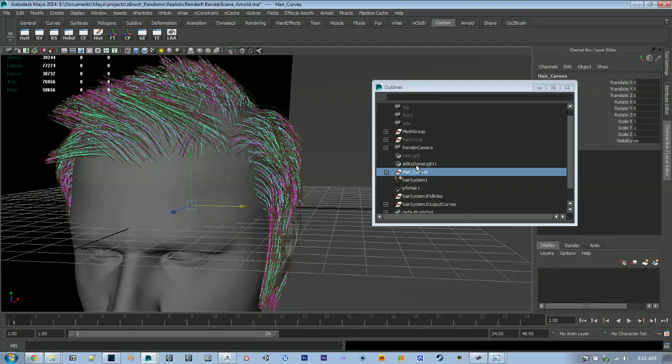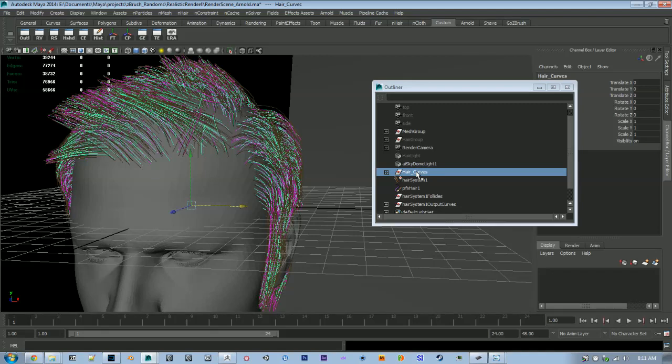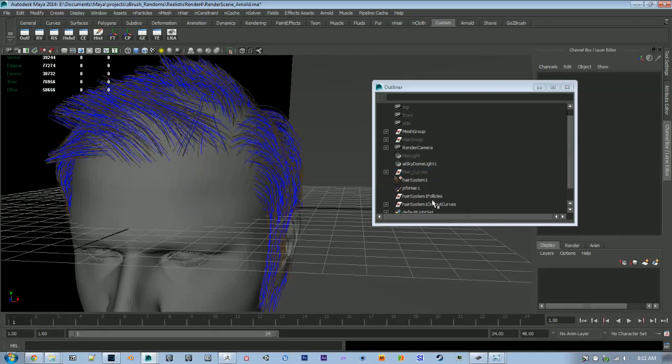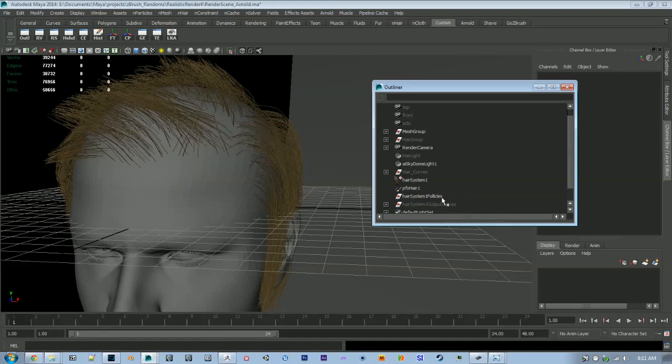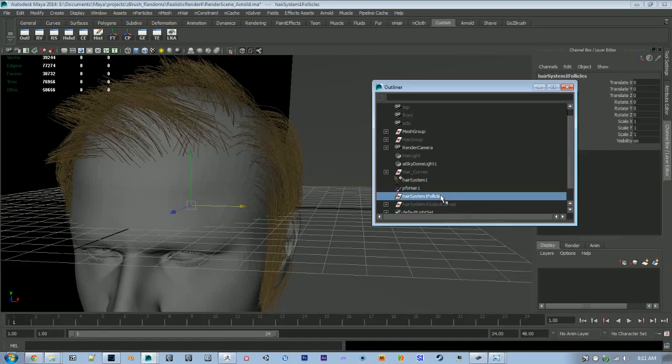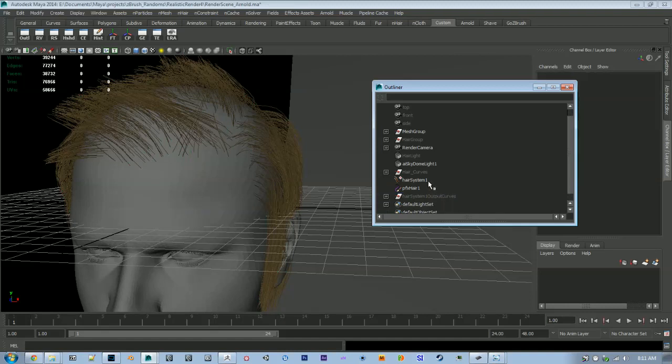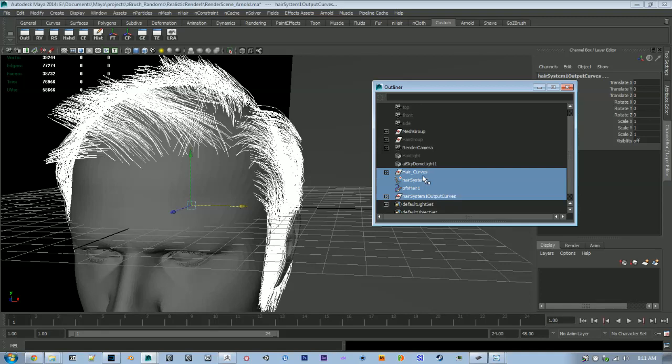At this point I like to just hide the curves, we don't want to see them anymore, same with these output curves that the system creates. And I'm just going to group this to keep everything clean.